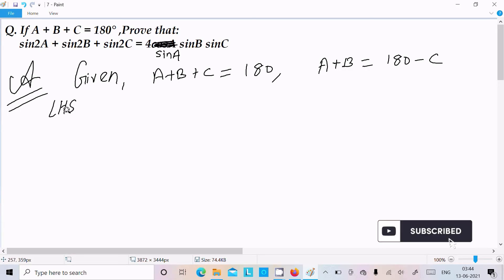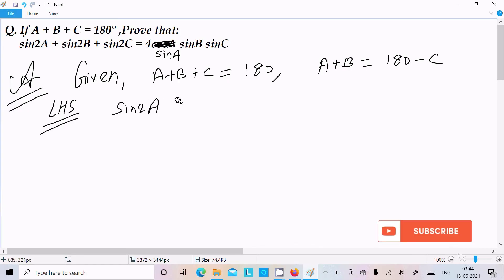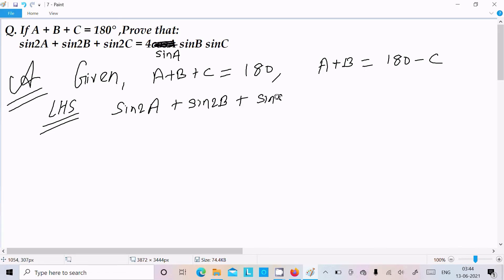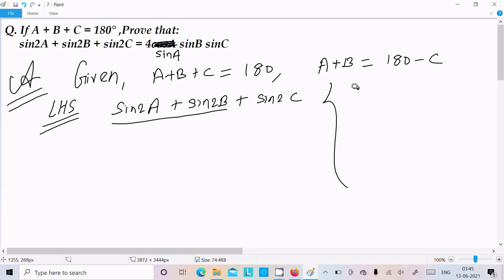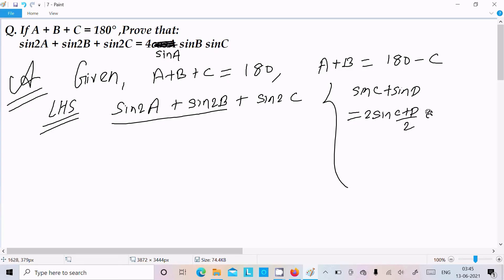Taking the LHS: sin2A plus sin2B plus sin2C. I am going to break the first two terms using the sum-to-product formula: sinC plus sinD equals 2 sin((C+D)/2) into cos((C-D)/2).